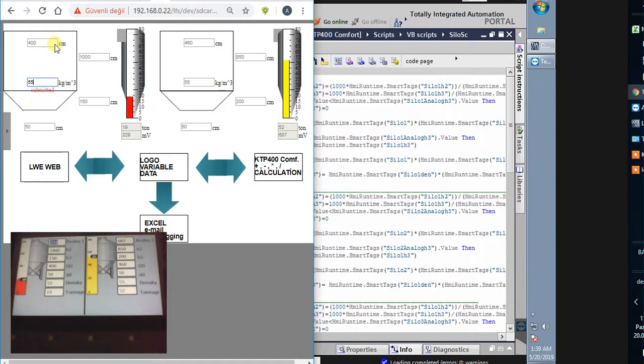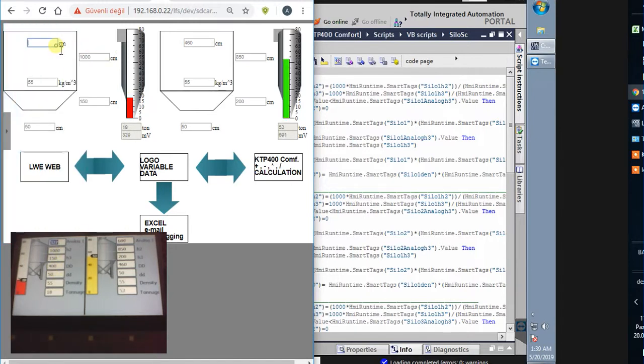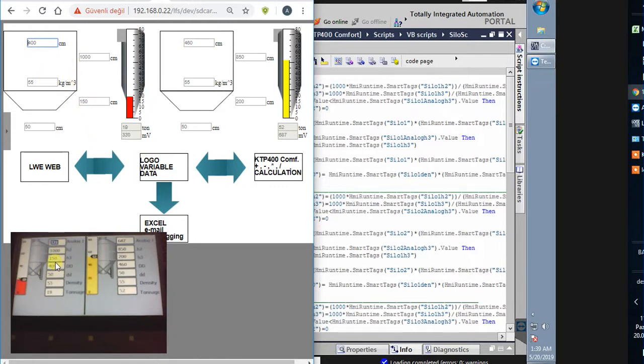And diameter is 400. If I make this 600, the real diameter was changed and the tonnage also changed.